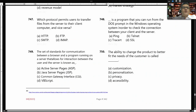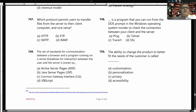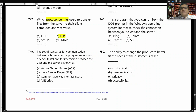Which protocol permits users to transfer files from the server to their client computer and vice versa? The answer is FTP — File Transfer Protocol.